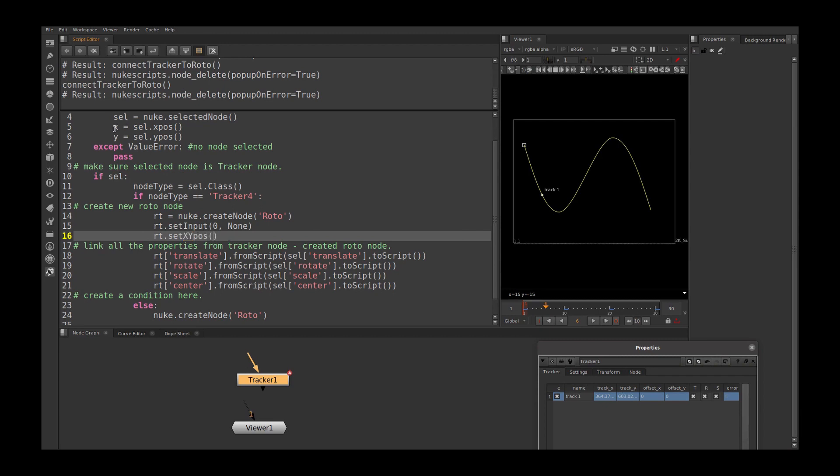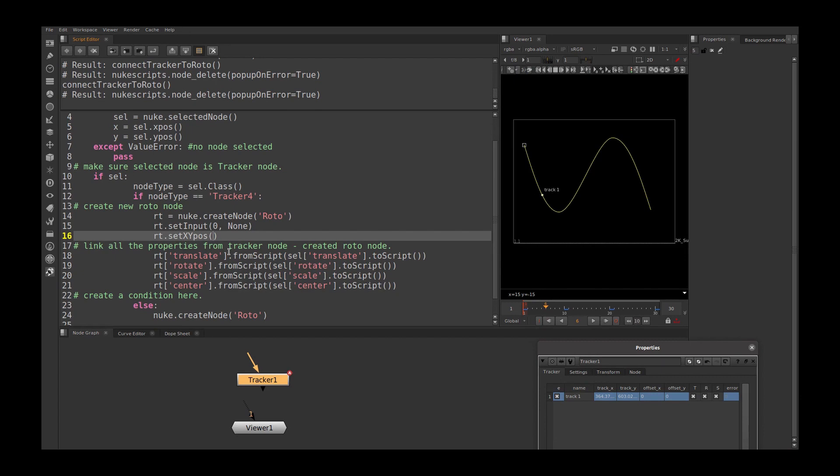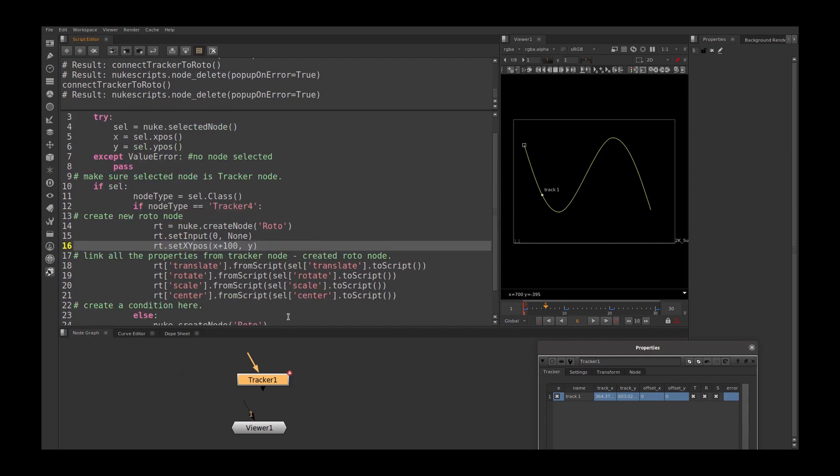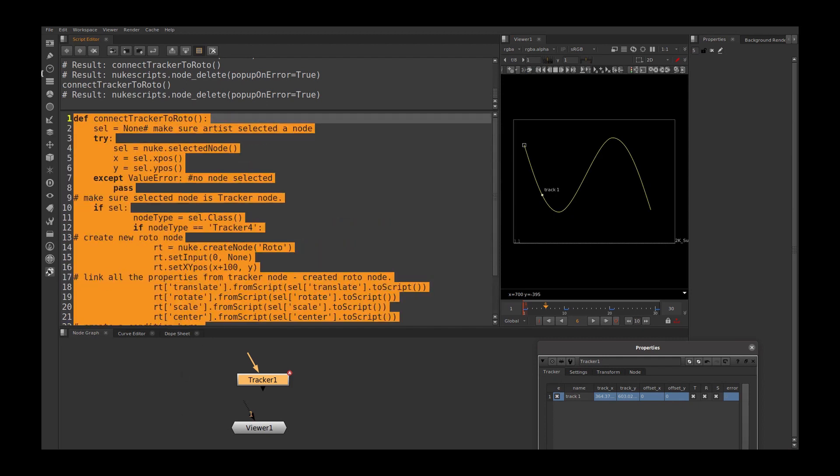I need to use this x plus 100 and y is just y, and run the script again.